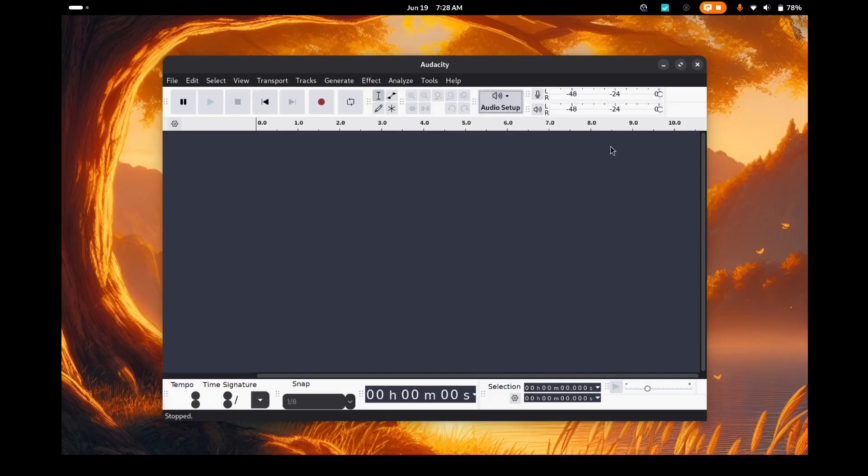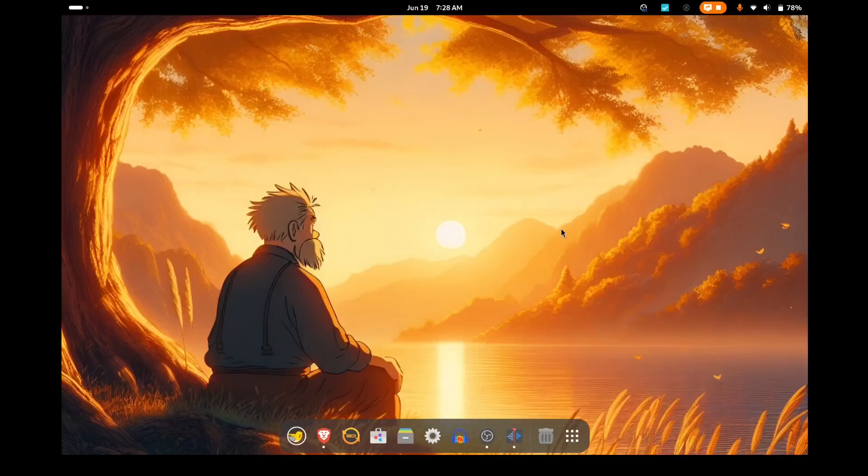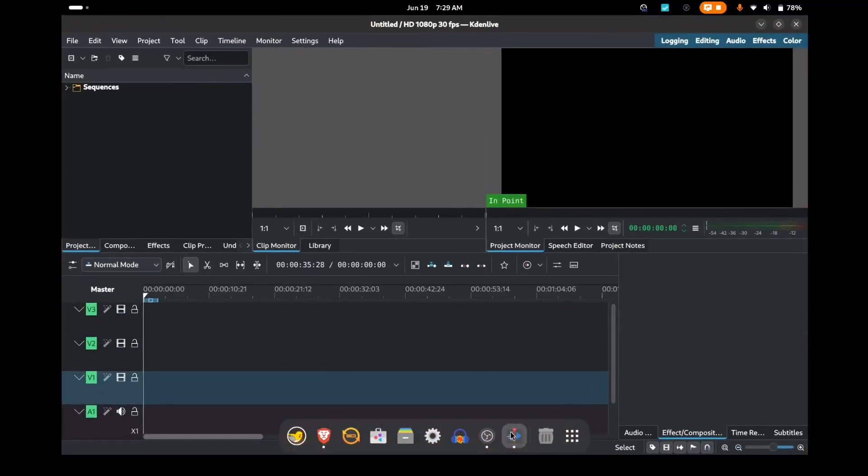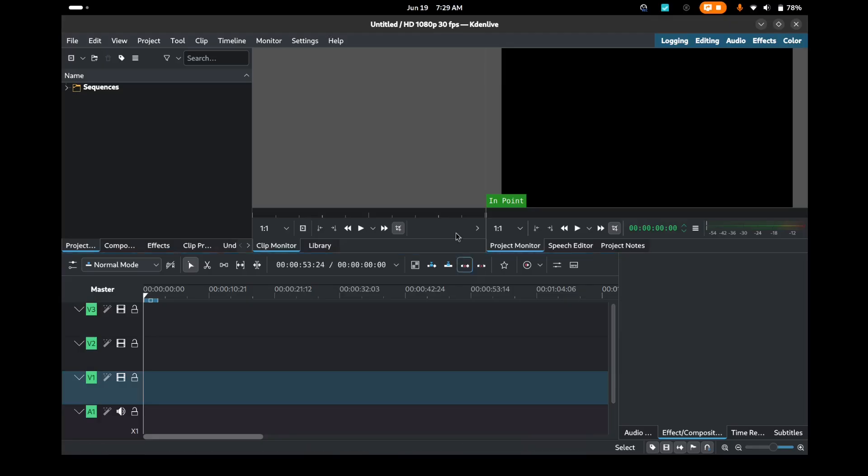I thought, weird, maybe a different version of Audacity or something, so didn't think that much of it. Then later that same day, I was using Kdenlive, which is my go-to video editor. Same thing, audio playback just stopped.